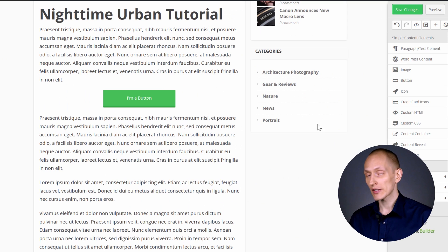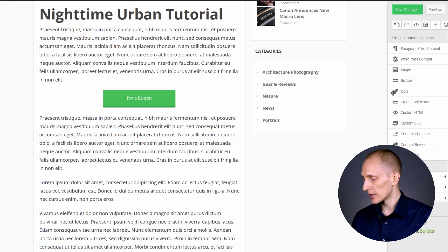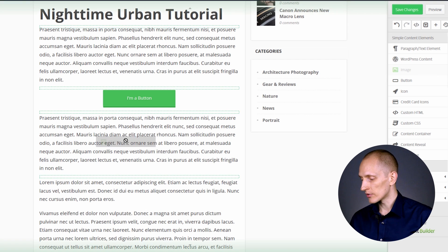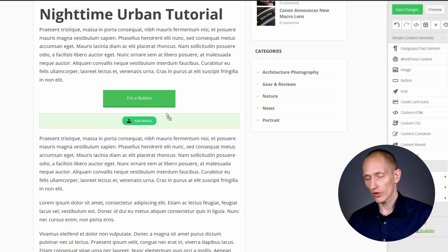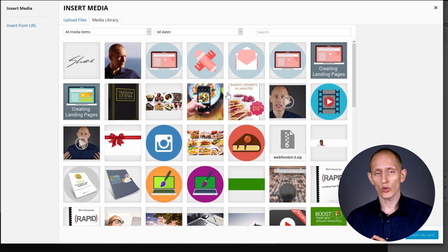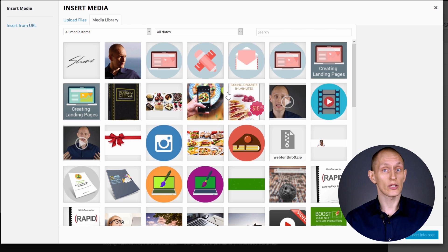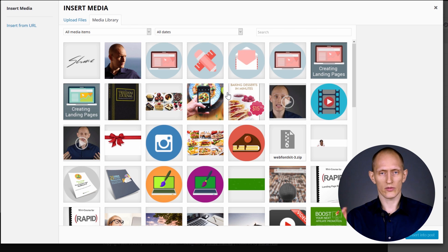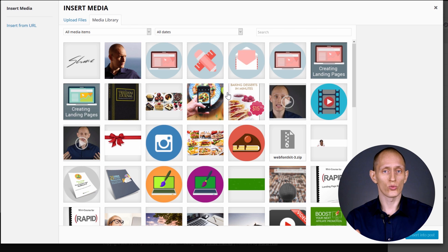So if you open any piece of content with the Thrive Content Builder, as usual you can drag an image element onto your canvas and add an image. Now in some cases the image you want to show in your post is actually larger than the space you have in your content area. And especially if you're trying to illustrate something, that can be quite annoying because everything ends up being squished together and too small to really understand. The image zoom feature is our way of solving this problem.